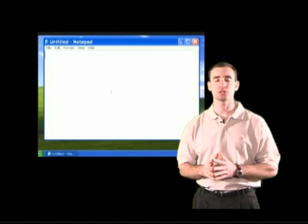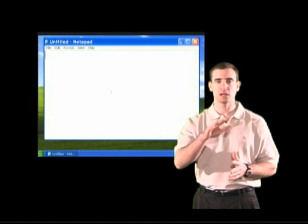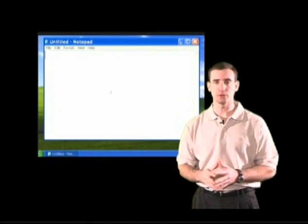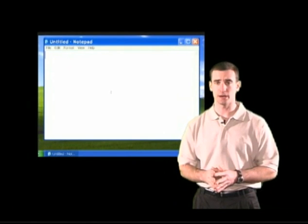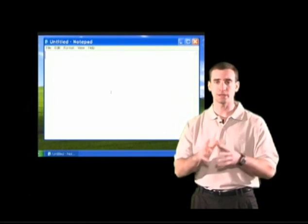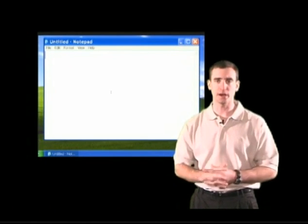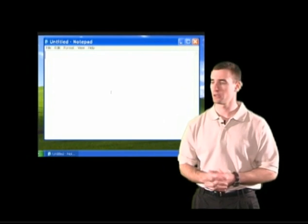One of the most frustrating aspects of typing on a computer and using any word processing program is learning to interact and work with an item called the blinking cursor.